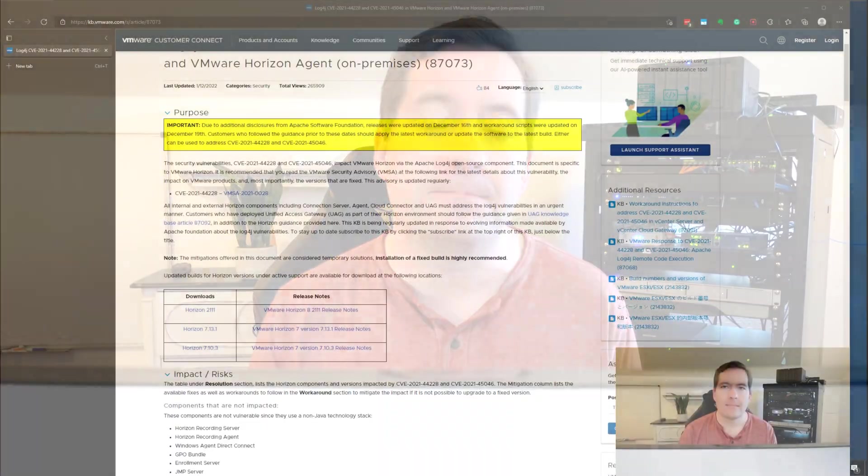It affects such a wide range of products but today we're going to look at how to specifically remediate or mitigate the log4j vulnerability in a VMware Horizon connection server. So stick around and we're going to walk through those steps.